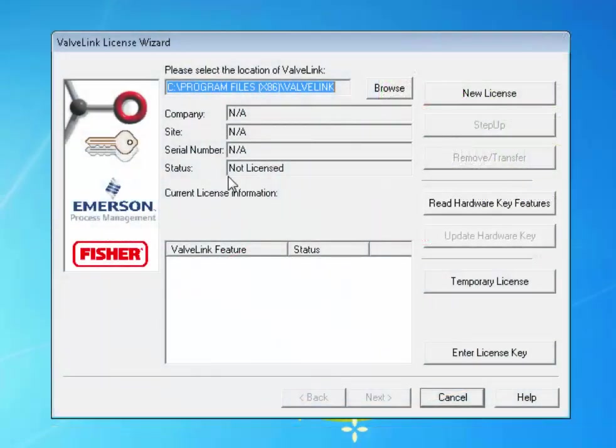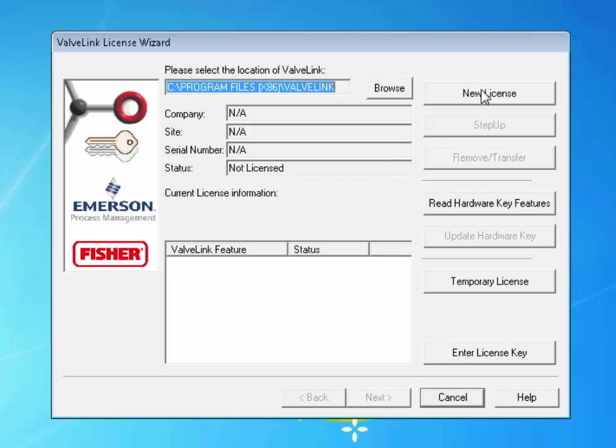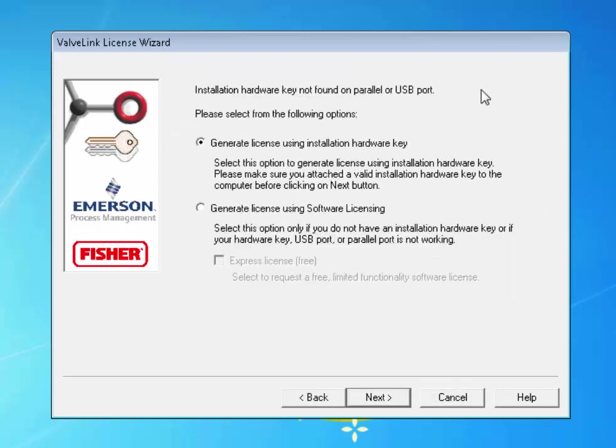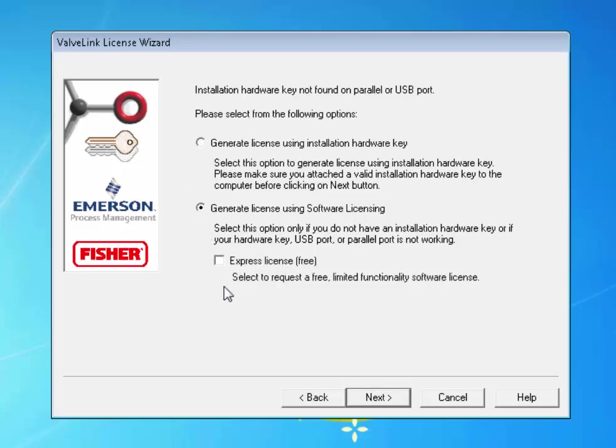The software is not currently licensed. To begin, click the New License button. You will see a couple of different ways to license the software. There is a new option under Generate License. Click that option and then check the box for Express License.